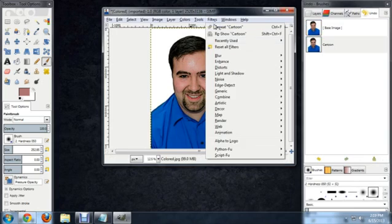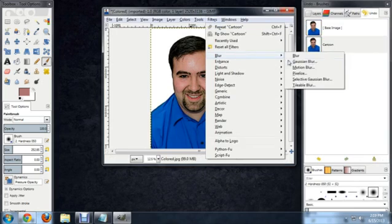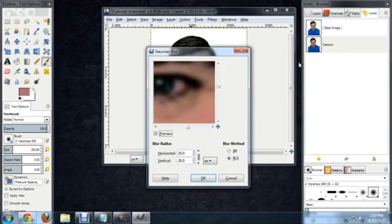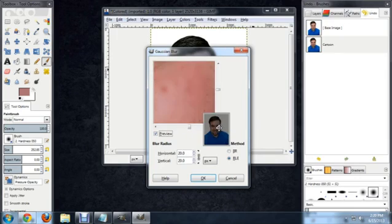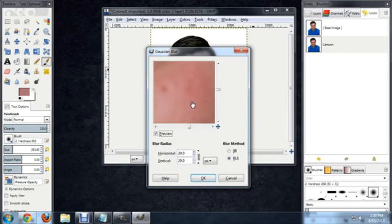So, Filter, Blur, and then Gaussian Blur. And we can go pretty extreme with this because, again, we're not going to want a lot of this detail in the final image. So I'm going to set this to 20 and say OK.